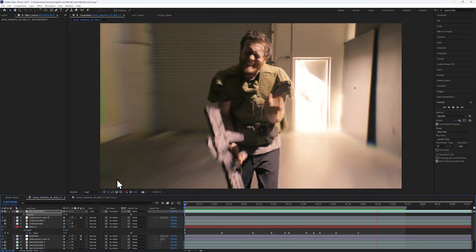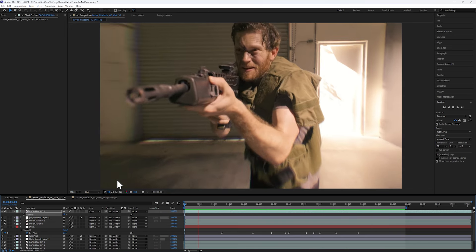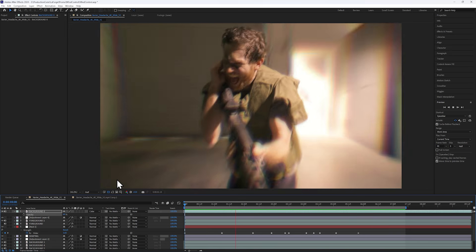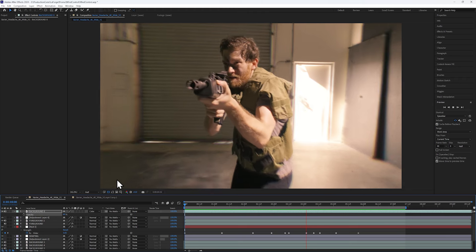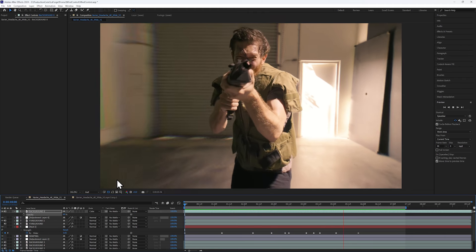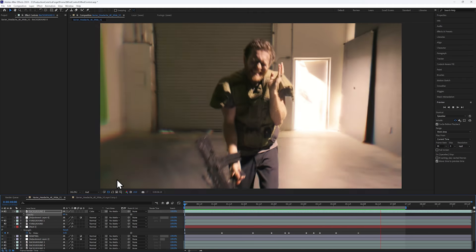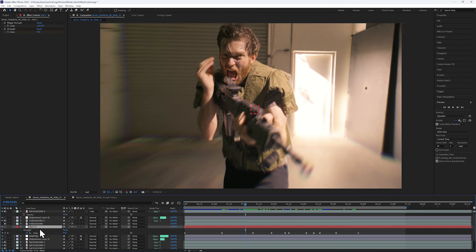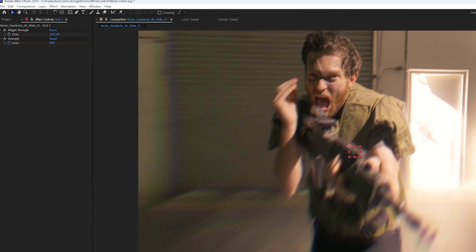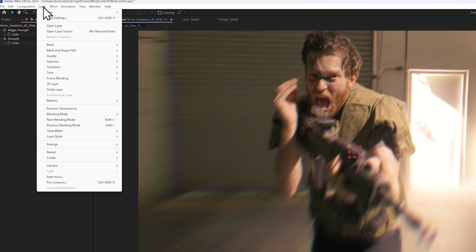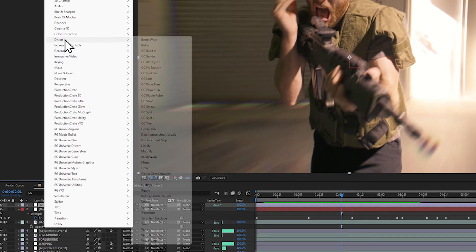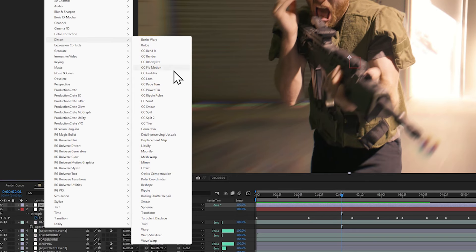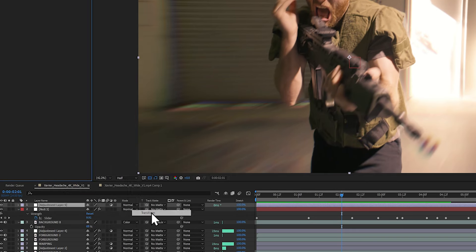Now this is looking pretty damn good. We're going to wrap it up with some very subtle and high frequency camera shake. There are many ways to do this, but the quick way will be to add an adjustment layer and add a distort transform effect.